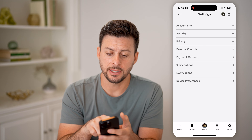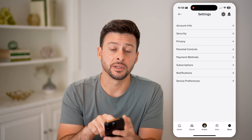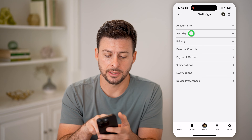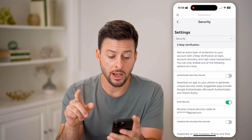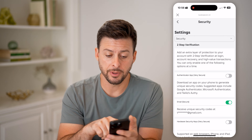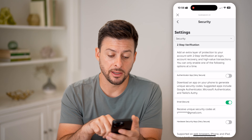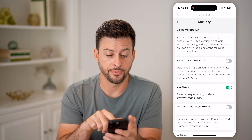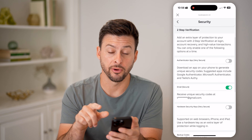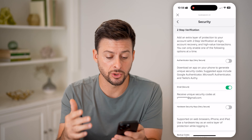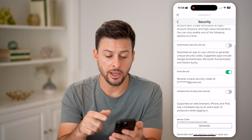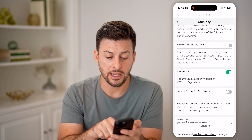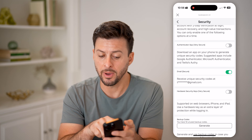The second option is Security — let's tap on that. On here you'll be able to see a variety of different options for two-step verification or two-factor authentication. I currently have the email option turned on.